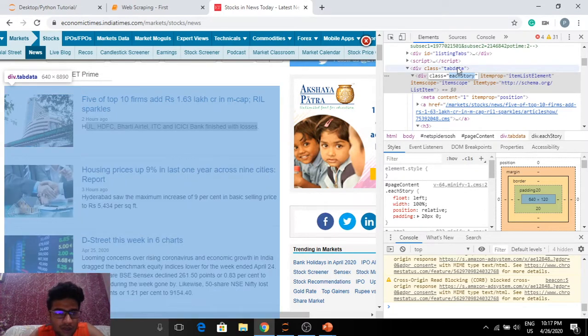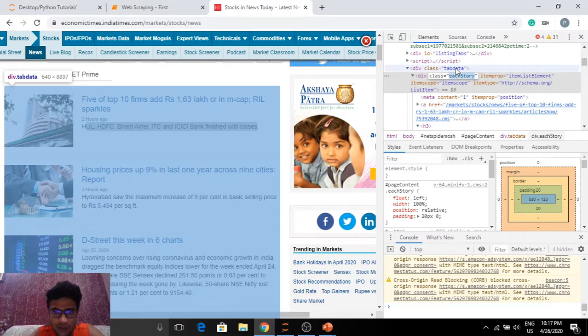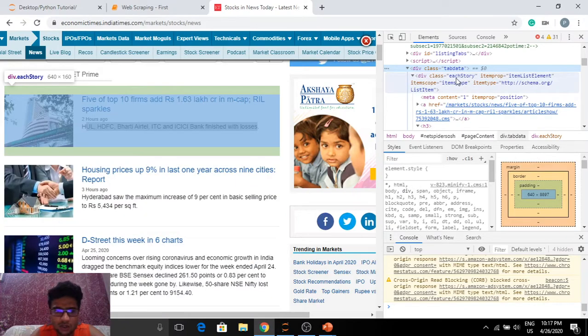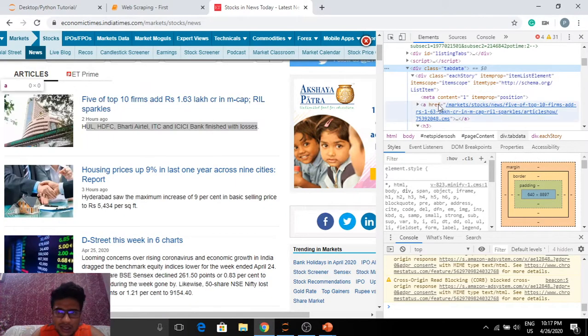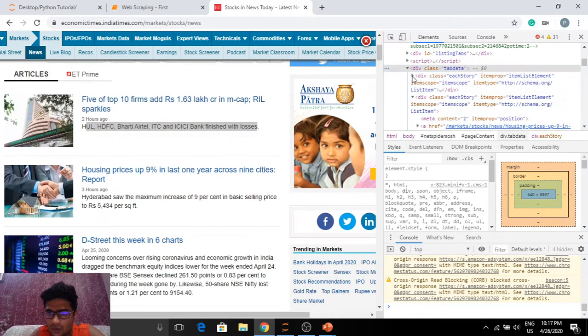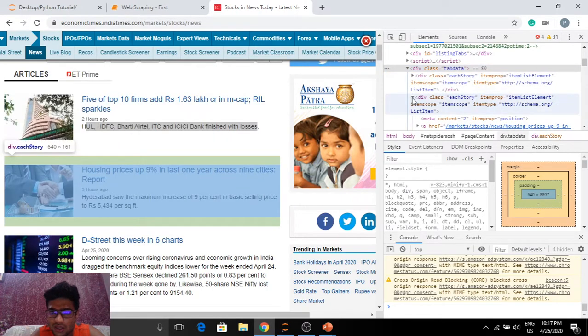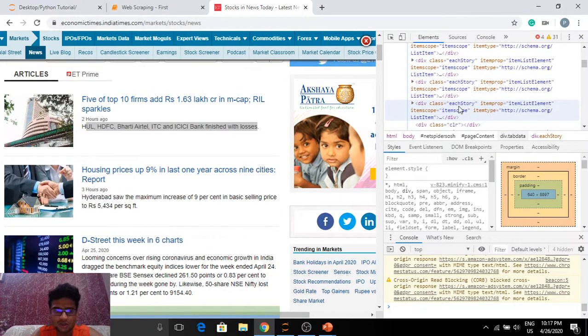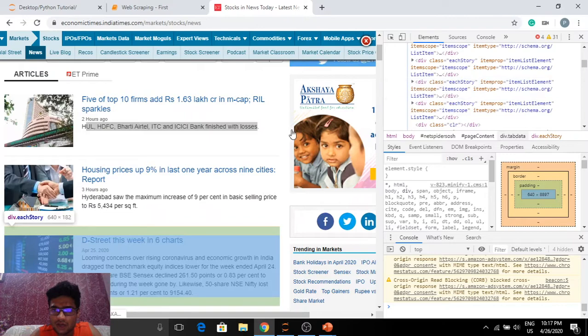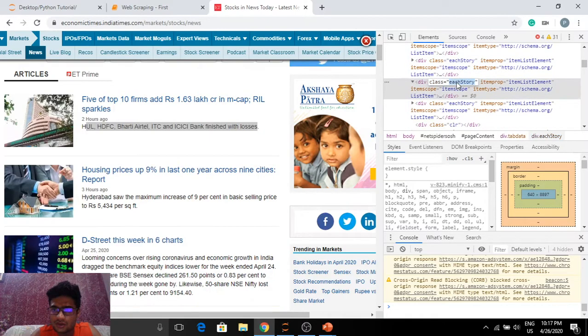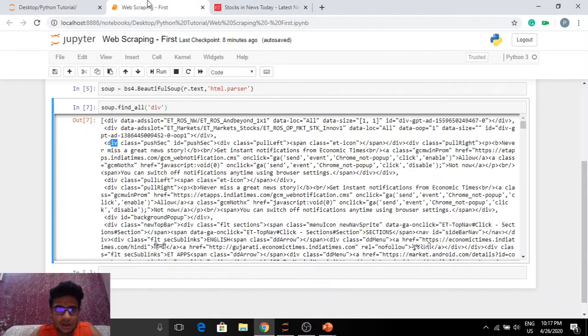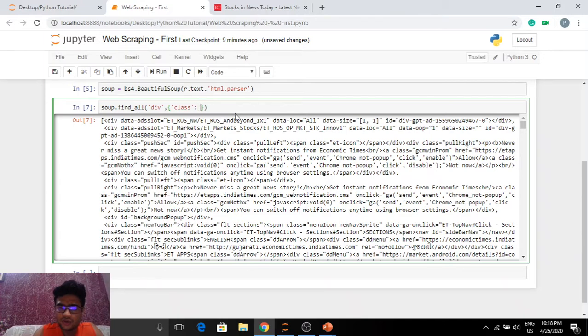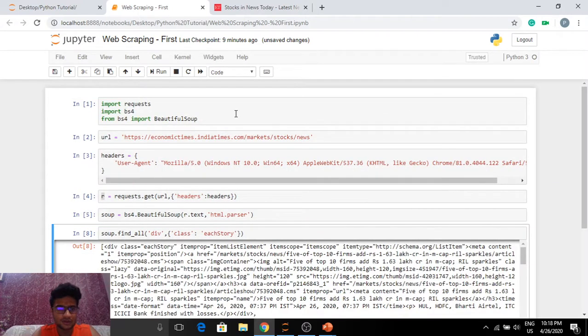Before that, I can fetch tab data. That's also a good idea. Now let's see what this each story is. Looks like each story means each of these articles. Yes, that's exactly what it is. Div class each story. This is perfect. So I'm going to copy this and go here. And I want my class here to be each story. Now let's see what this gives. Perfect.